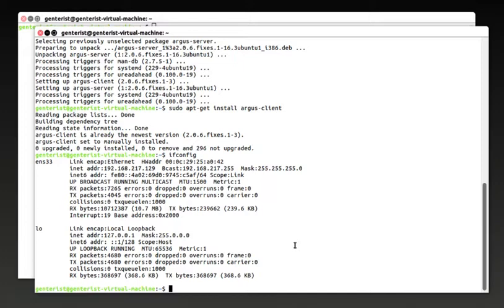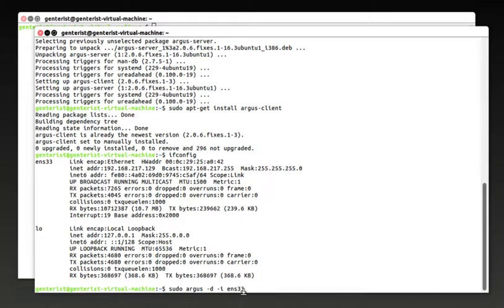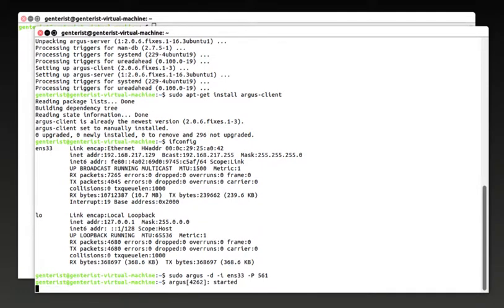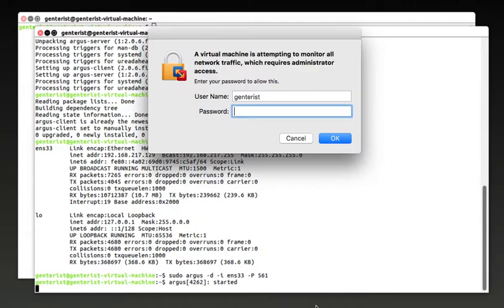So tag -i here specifying the interface and I'm going to put the name of the interface. This name is this one. So let's move on to the network interface we need to monitor. And then tag -P here is identifying the server port. And now Argus is running.